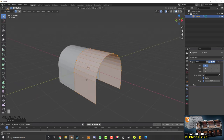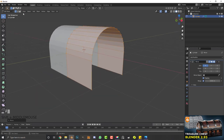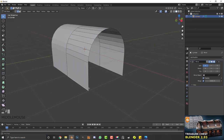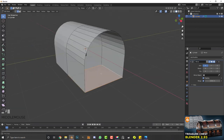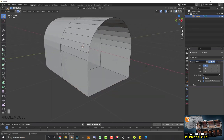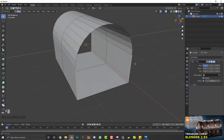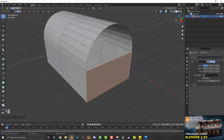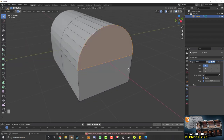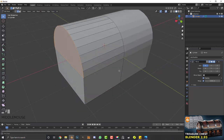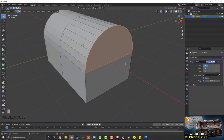Go to edge select mode. Click on one edge, hold Shift and select the edge on the back, then hit F to fill that face. Select the opposite edges and hit F again. Then Shift+Alt click on one of these edges to loop-select, and hit F to fill it.